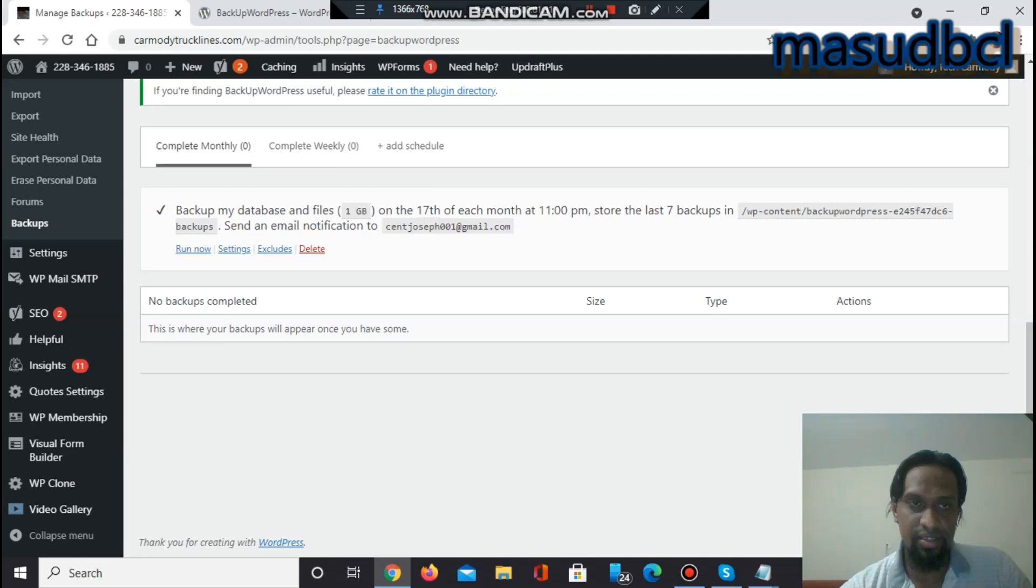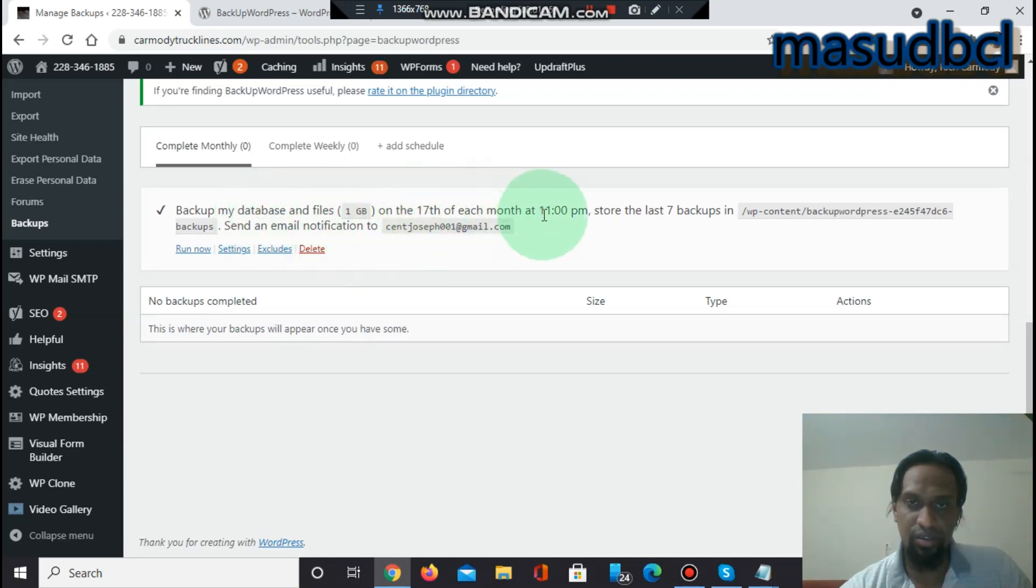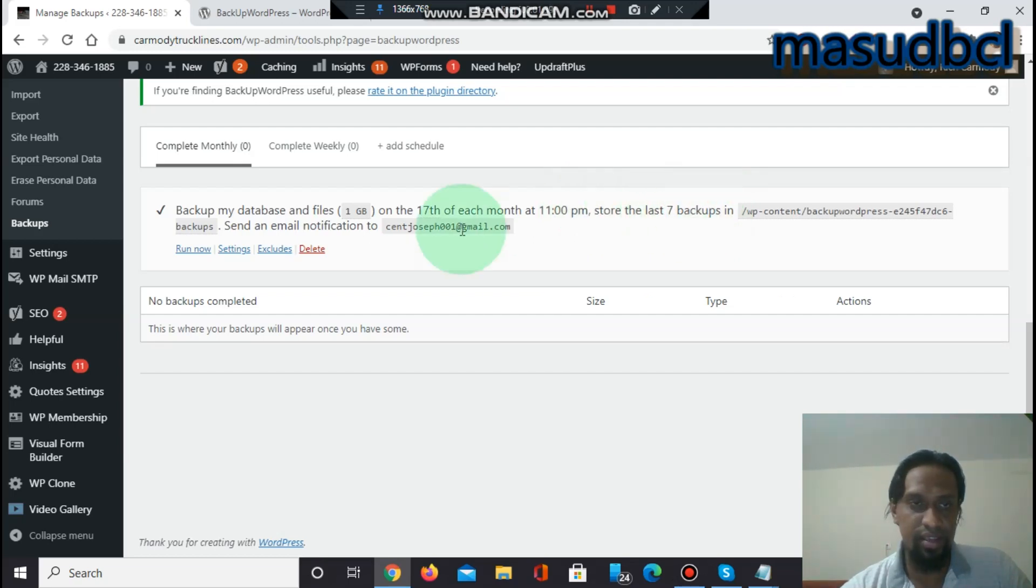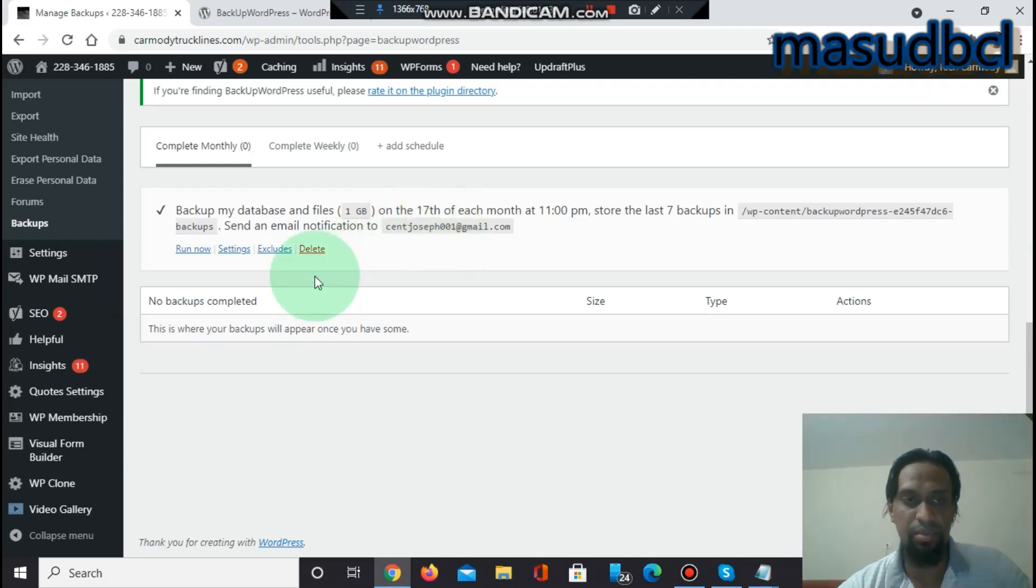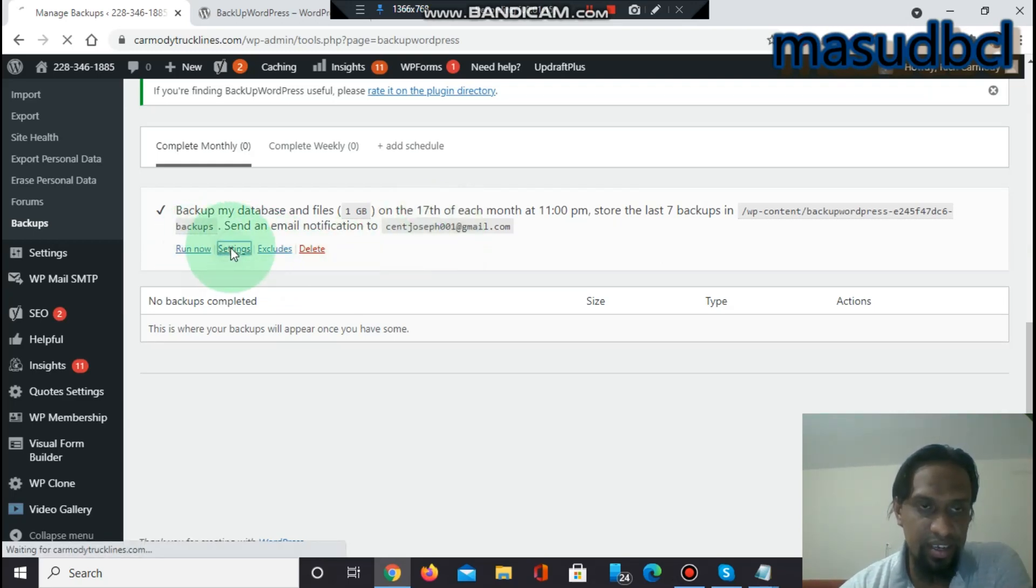For that reason, I will see here: backup my database and files on the 17th of each month at 11 PM, store the last 7 backups, send me an email notification. This is I have set previously, but you can change the settings from here.